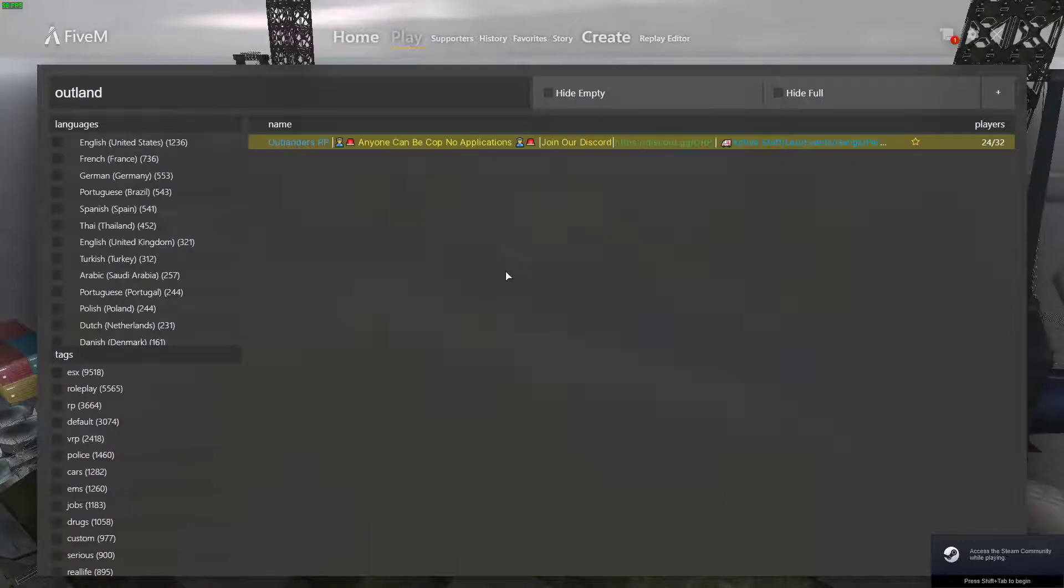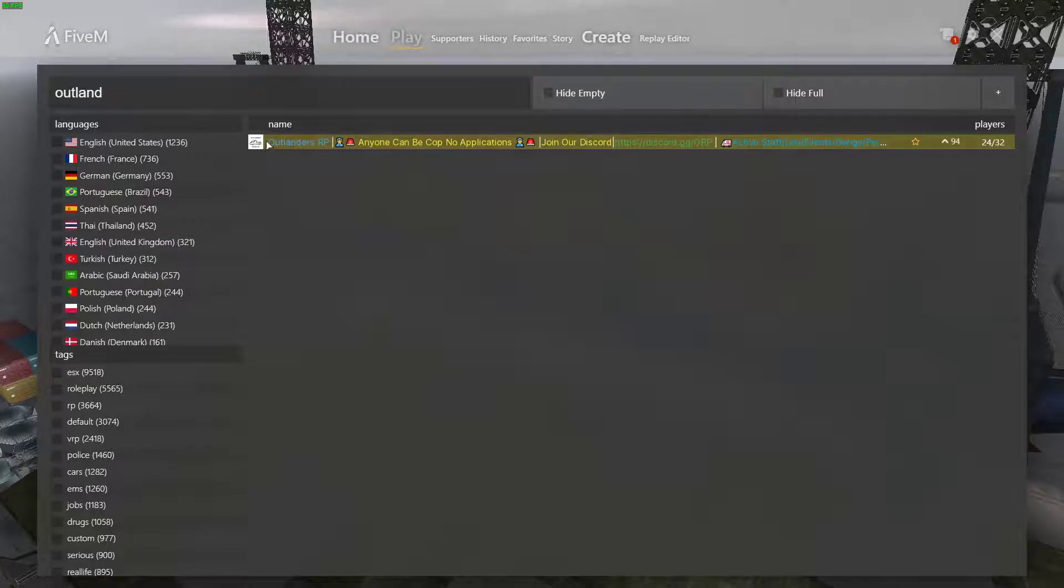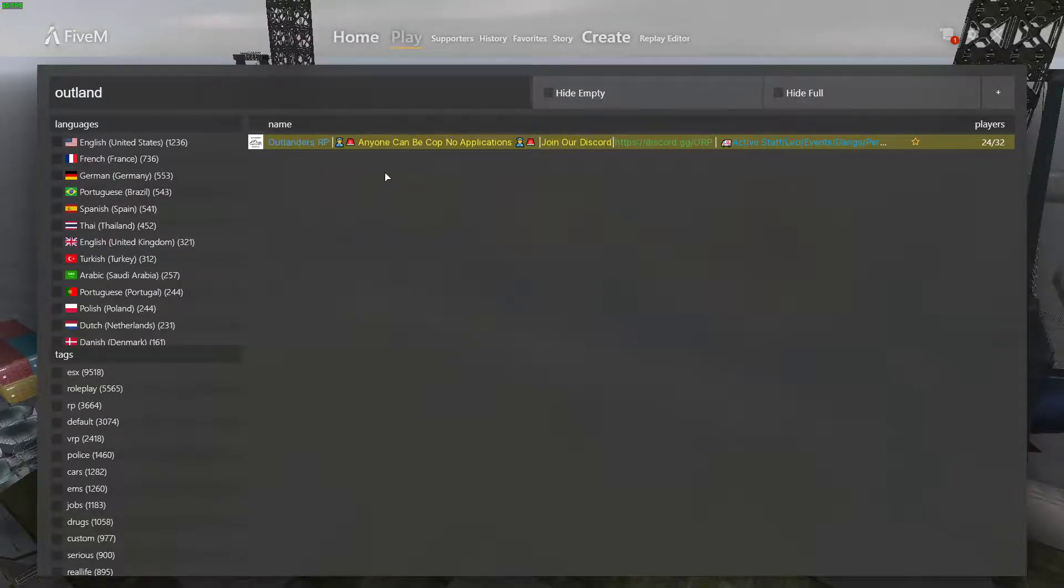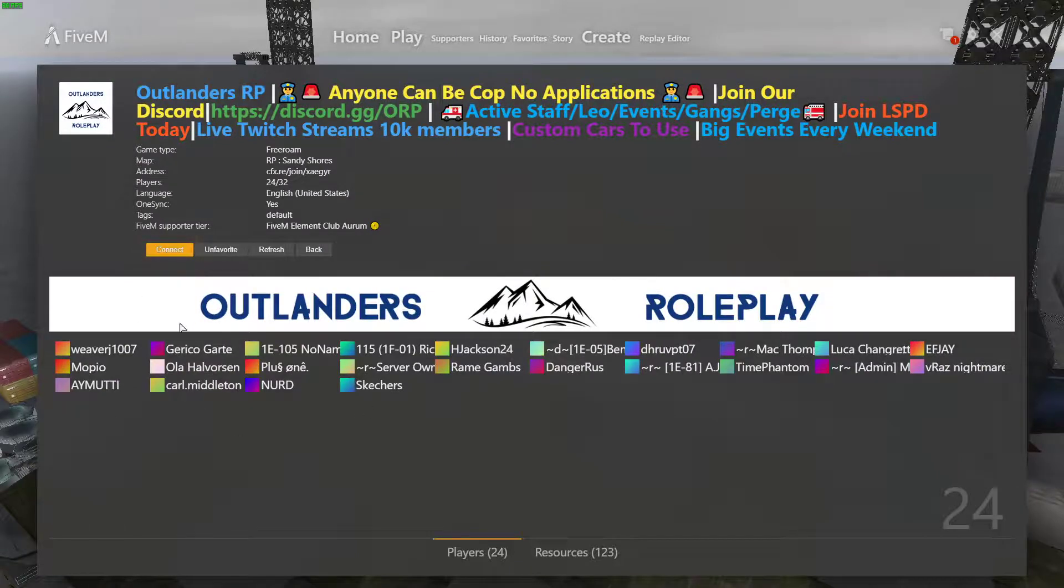I hope this video has helped making it easier for you to connect to the server. Go ahead and join it. It's a great server. Enjoy.